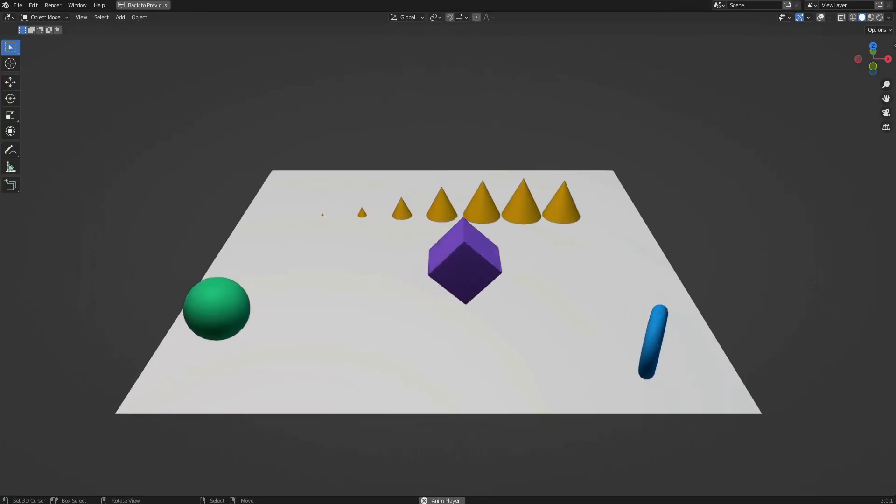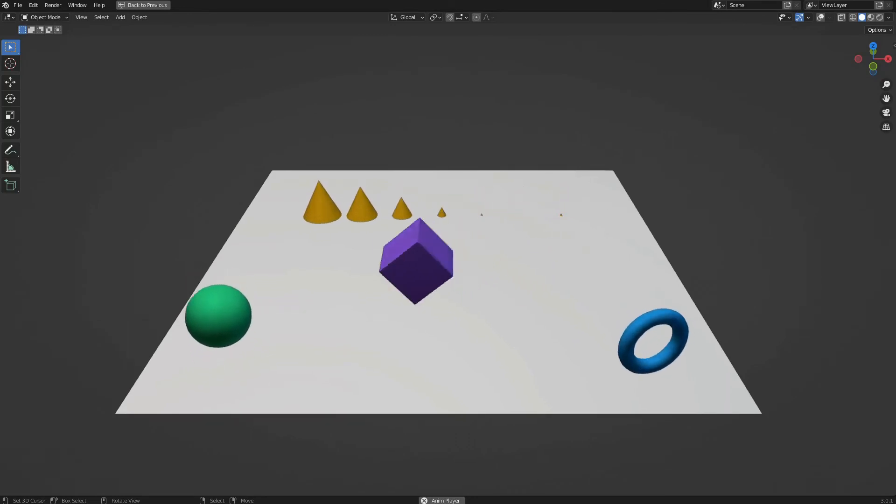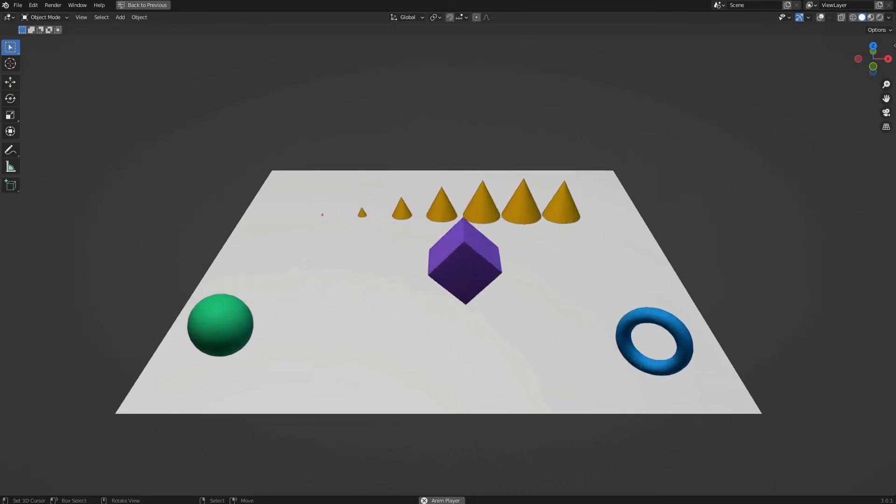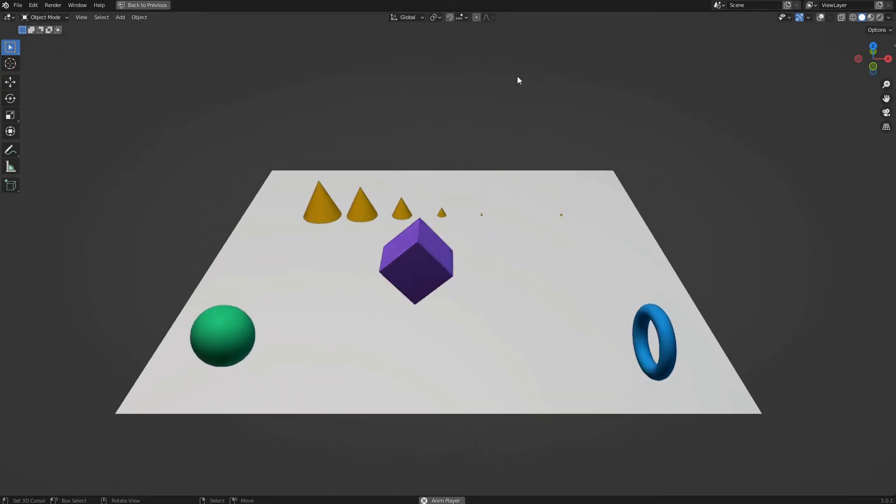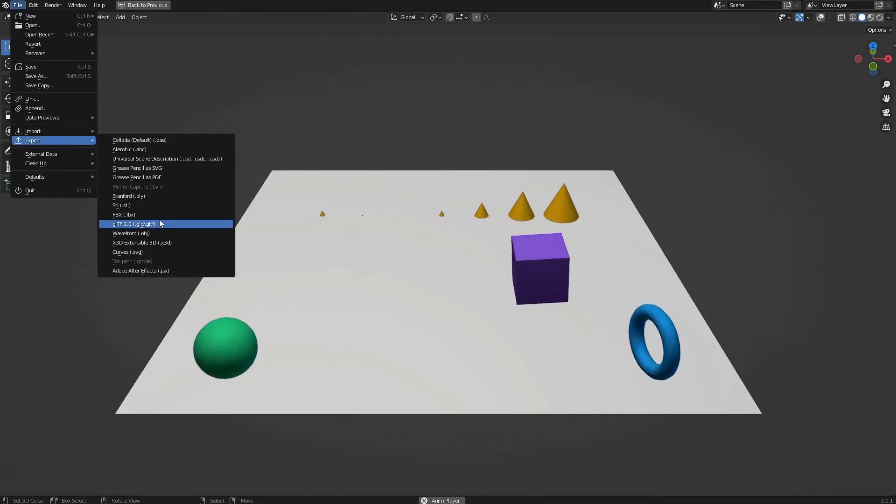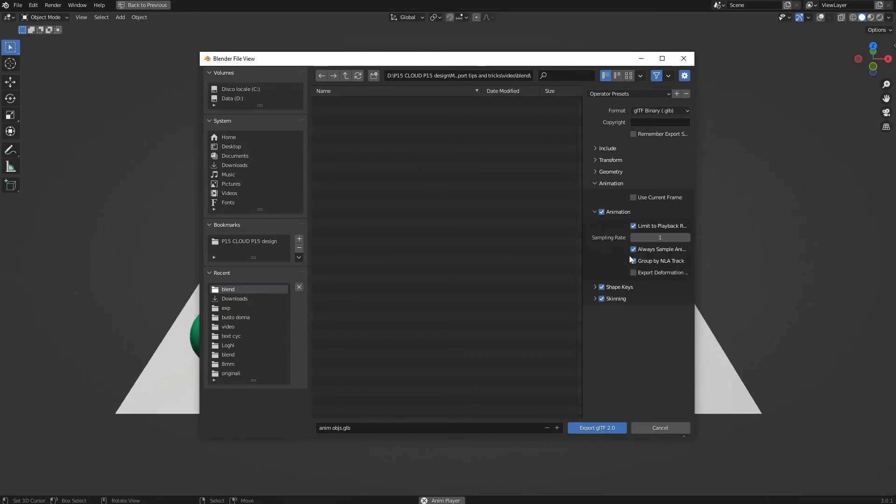To export multiple animated objects to a GLB file, make sure to export a single global animation track, rather than multiple independent tracks for each object. Export settings may vary depending on the software used. For example, in Blender is necessary to disable Grouped by NLA track.